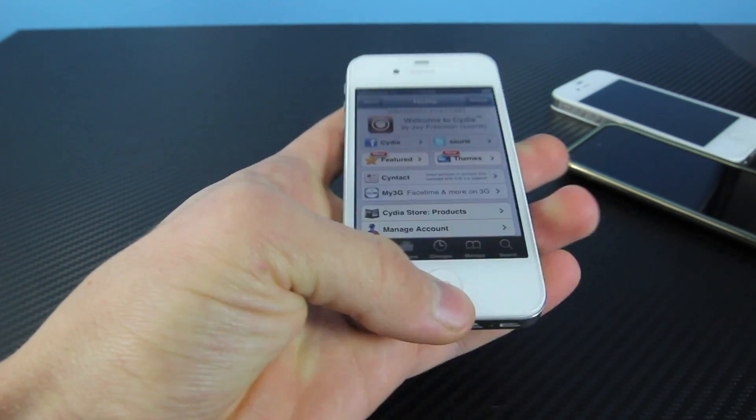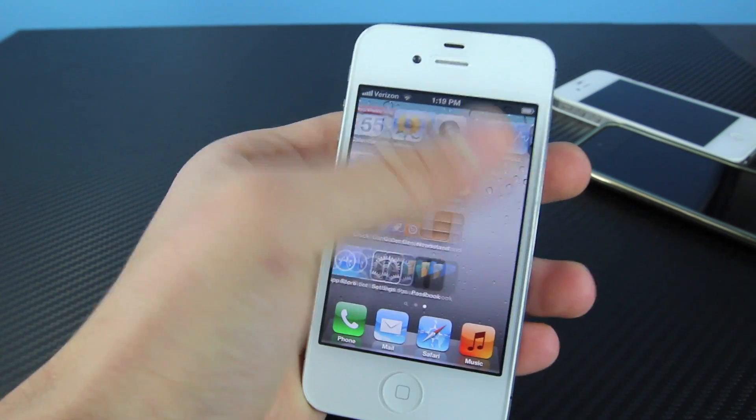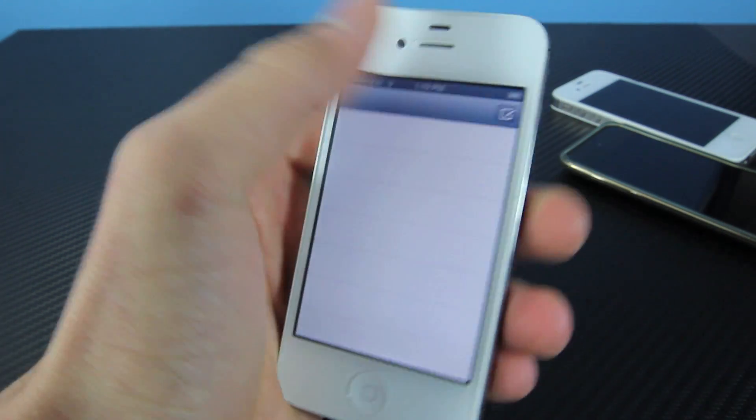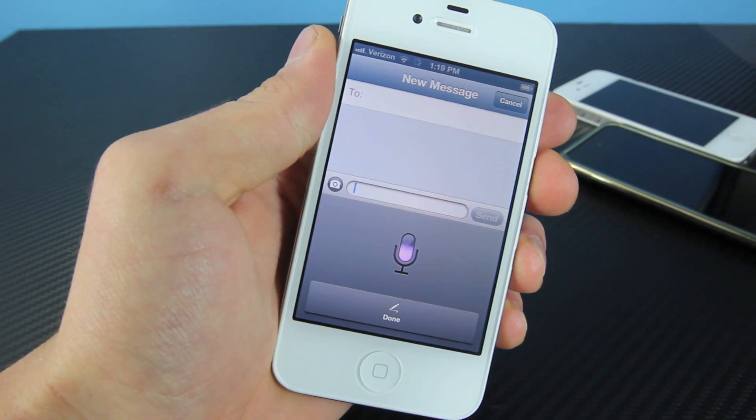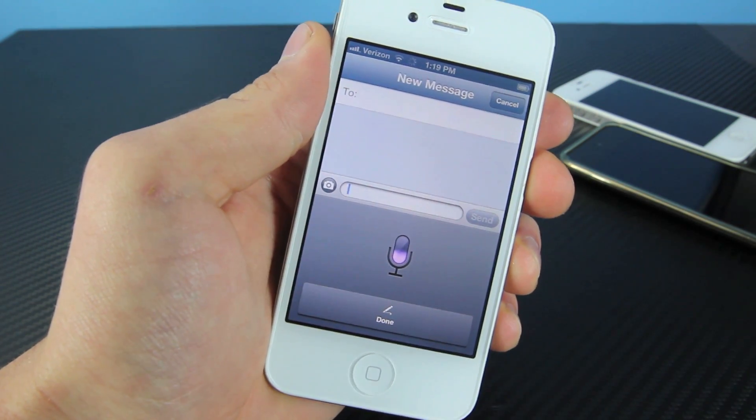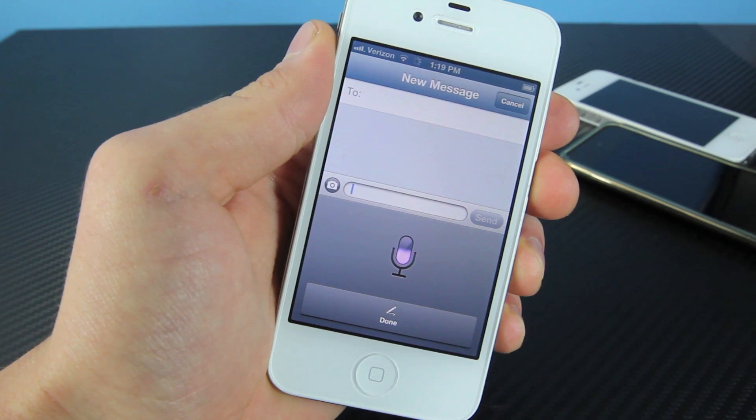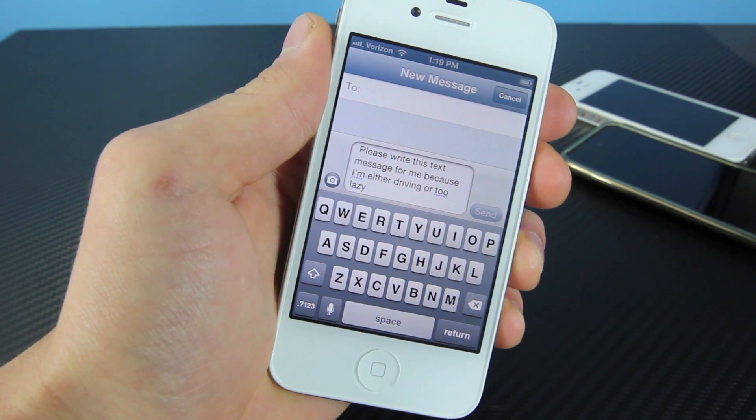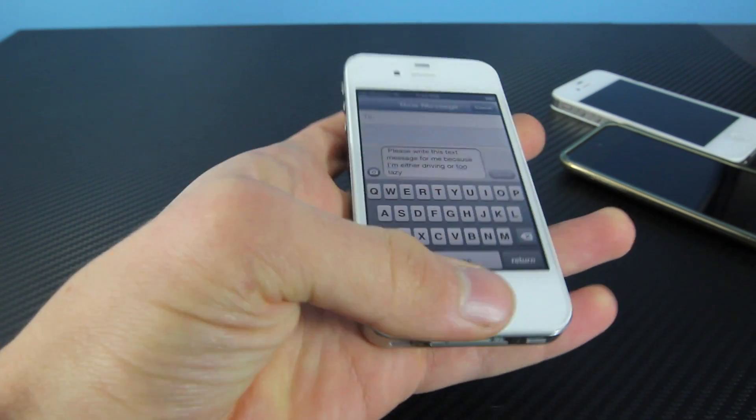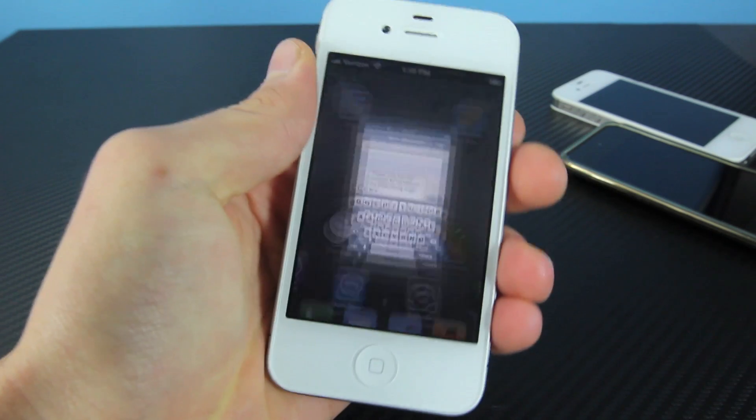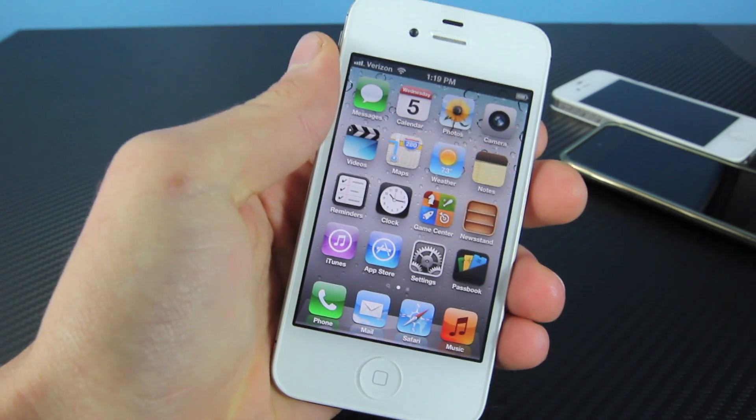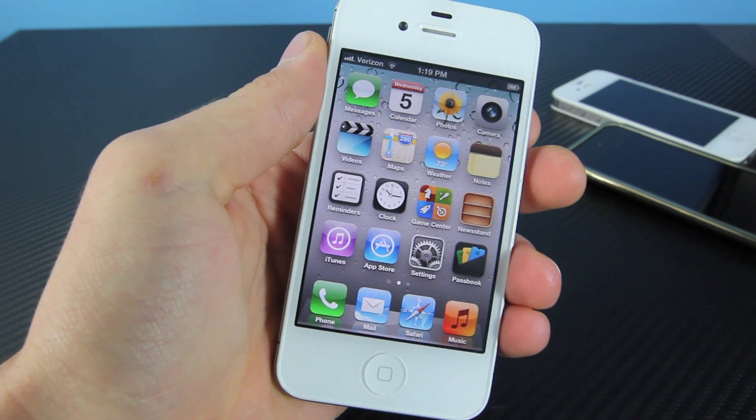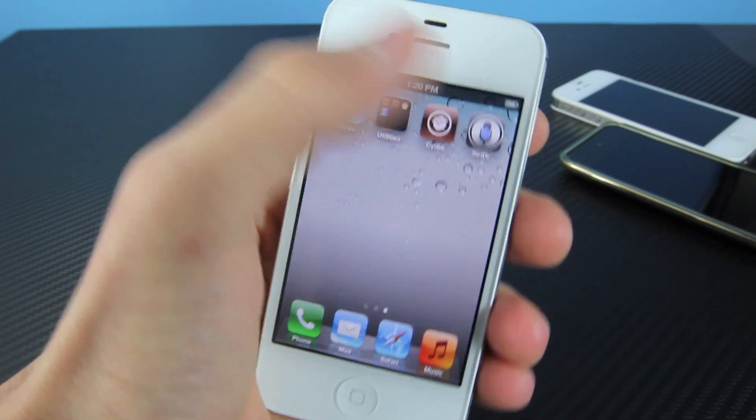And real quick, if you guys do want to see the dictation working, I will go ahead and show you that it does work. Please write this text message for me, because I am either driving or too lazy. As you can see, it gets everything, works great. I've had no problems with speed or the server being disconnected just yet, but like I said, it may not work at times, but that's okay.